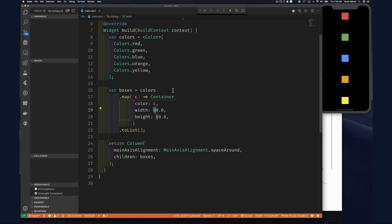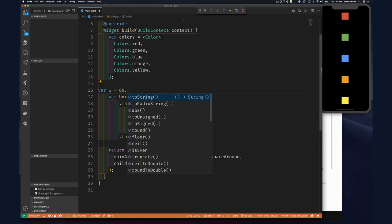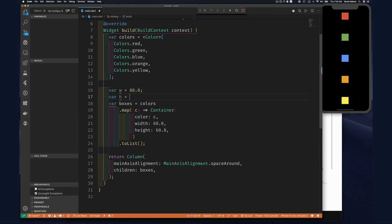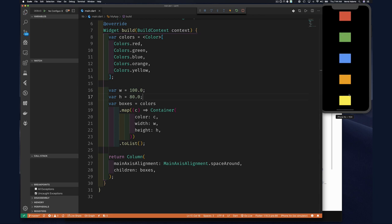We can easily change the size — we don't have to use a fixed size. We can say var w = 80 and var h = 100 or something like that, then use w and h in the container. Once we save, we should see our containers adjust. The other thing you can do is wrap this in an InkWell to make the boxes clickable — we'll look at that later since it requires a Material widget parent.